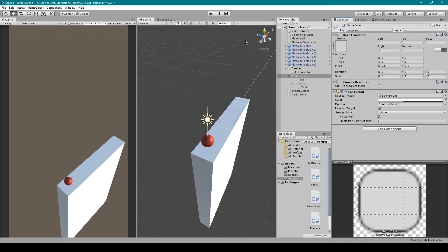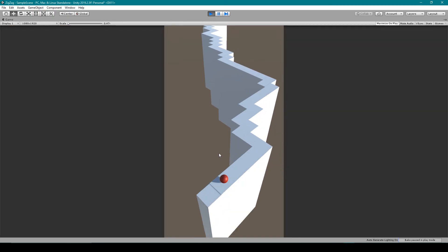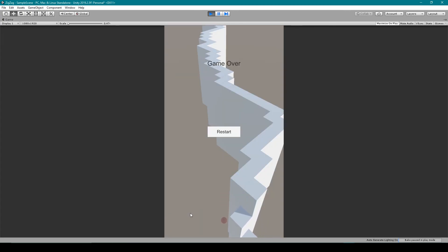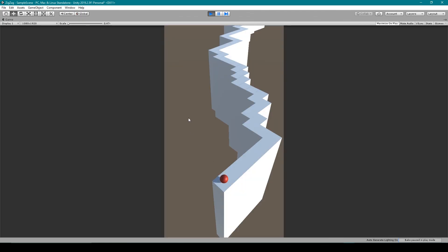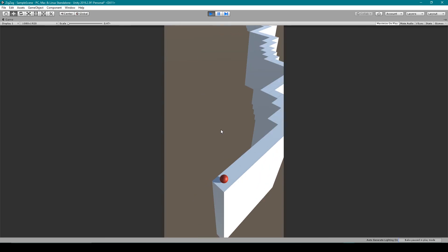We can now test our project. I can start rolling and when I fall off the track I should collide with the death zone and our game over panel appears. I can then click the Restart button which will reload our game scene and we can play again. We now have a complete gameplay loop for our ZigZag game, and that's everything we're going to cover in this lesson.